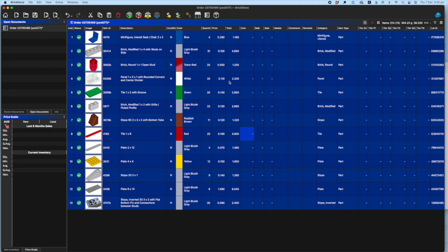Simple as that. Now good practice to go through and check quantities, make sure you've got everything that you've ordered before you put it in your inventory, because the only thing that's going to happen is somewhere down the line you're going to get an order and you're not going to have the right number.